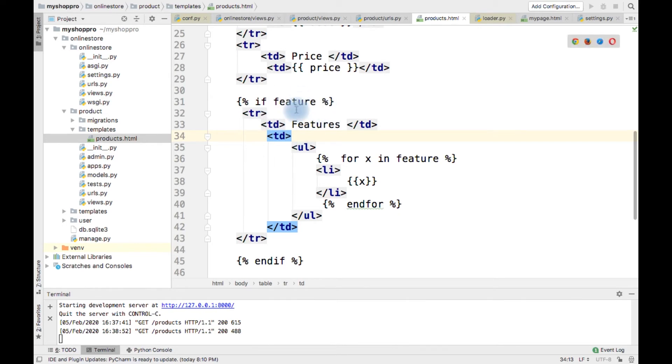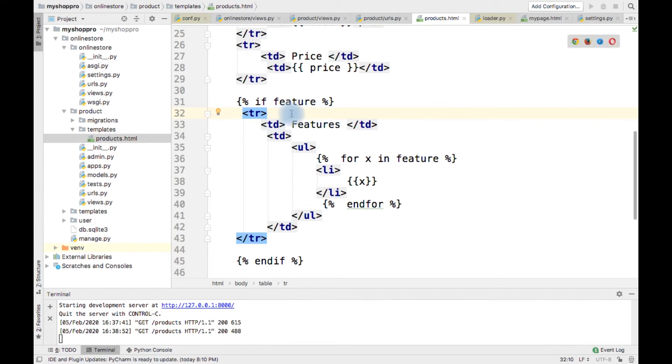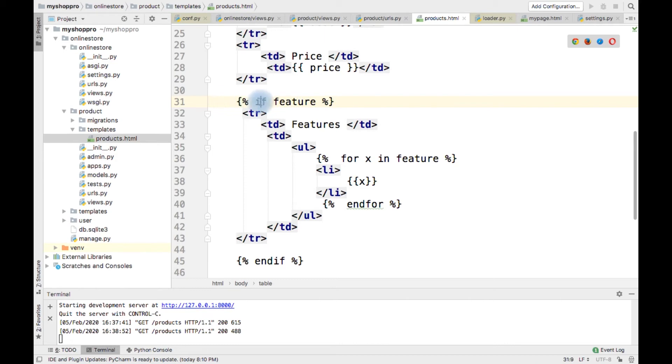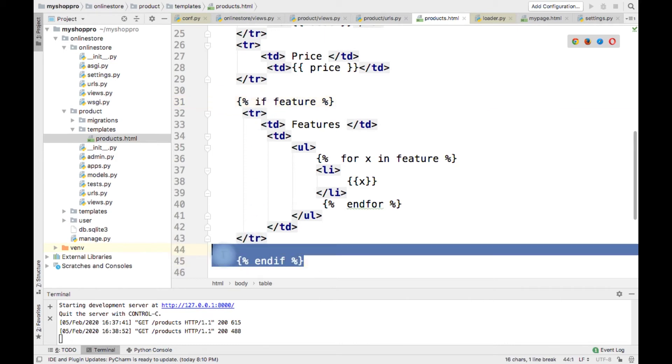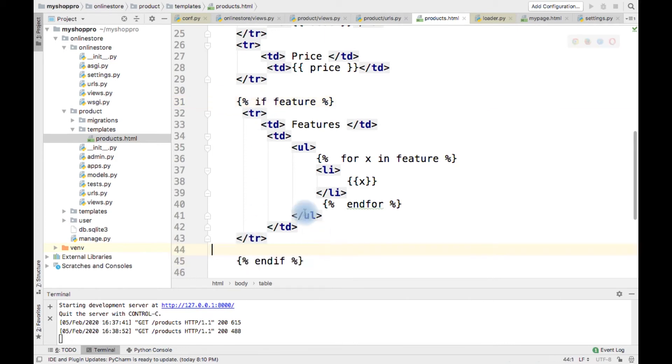Based on the data, we have to make certain content available in the response, certain content not available. And for doing that, we can use this particular if and endif tag.